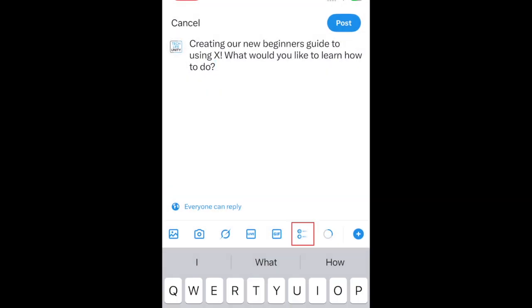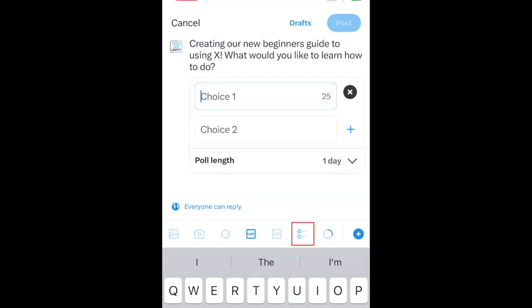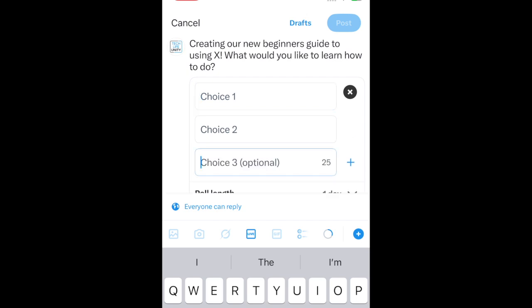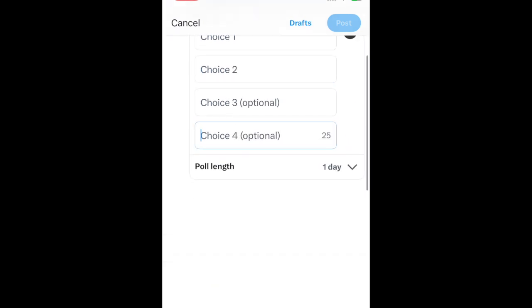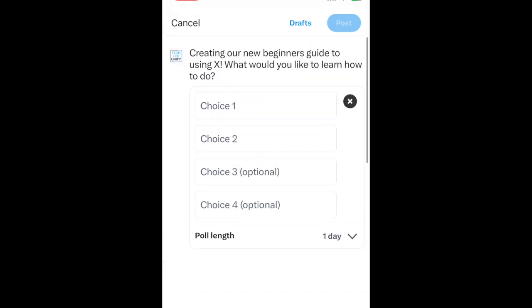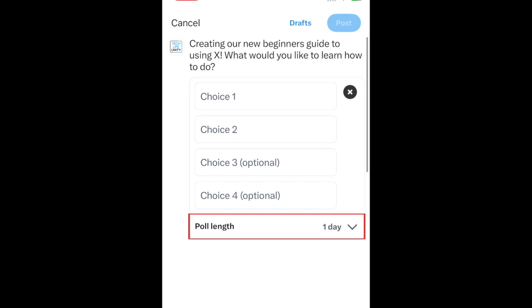To run a poll through X, tap the poll icon. Then you can add a question, and up to four options for people to vote between. You can choose how long you want your poll to last by tapping Poll Length.